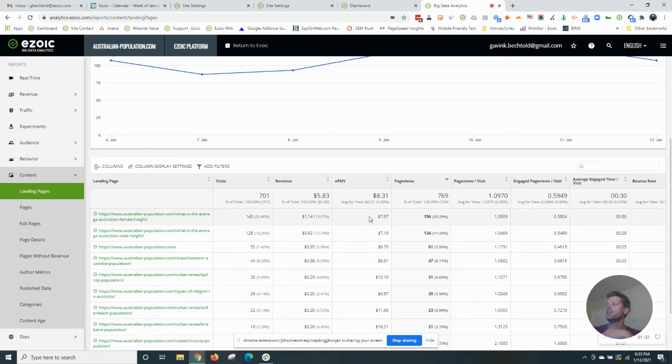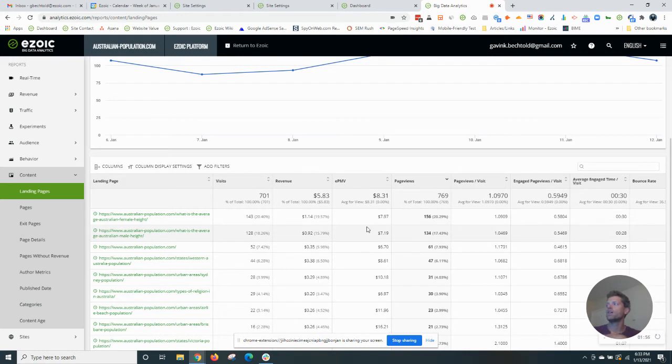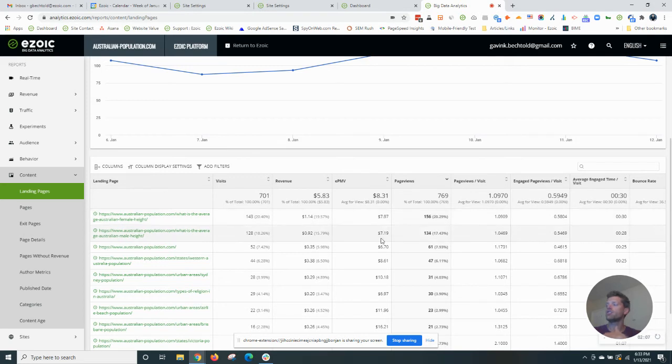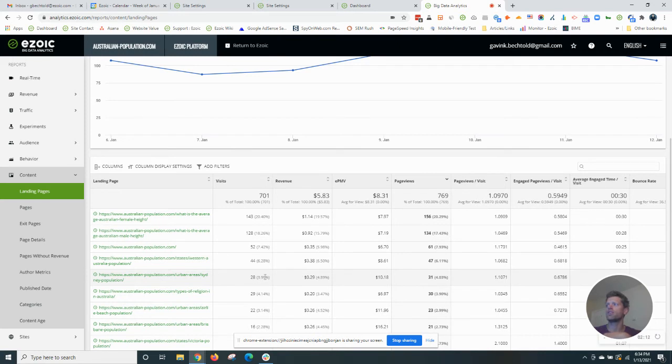Now, what we see here is that the EPMV for certain articles is higher than others. Let's take this first one as an example. $7.97 is higher on average than most pages here. Some of these other pages have higher EPMVs, but the visitor numbers are a little bit low.